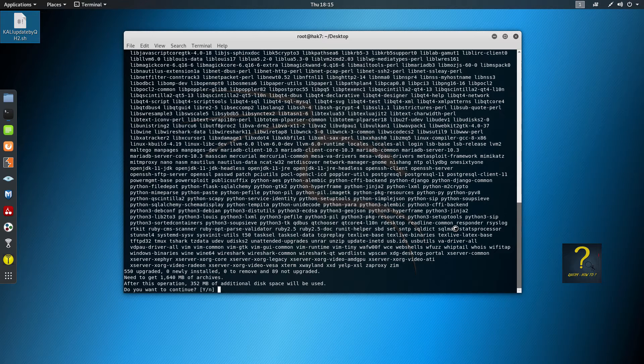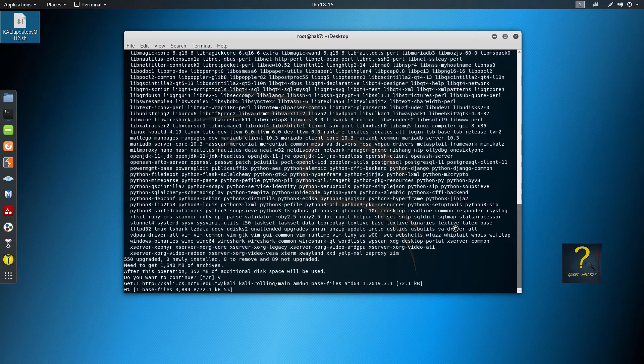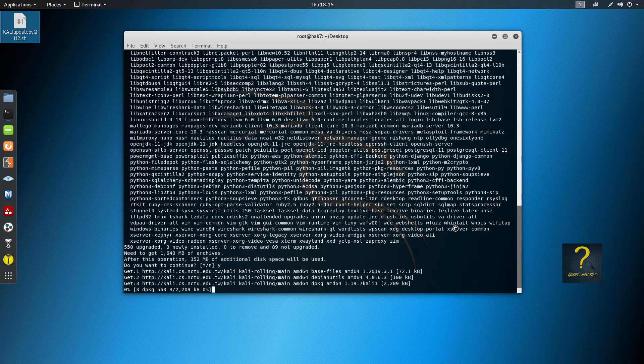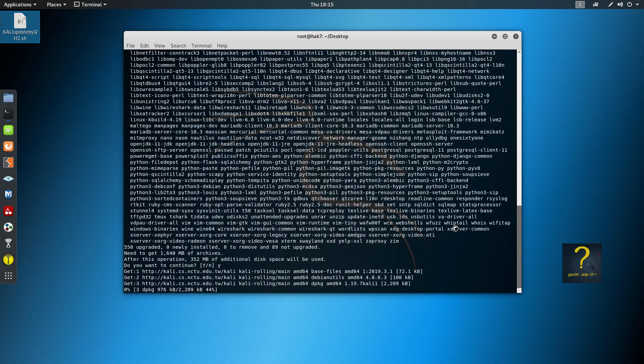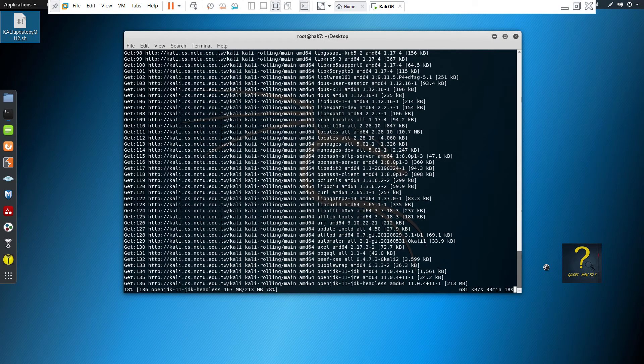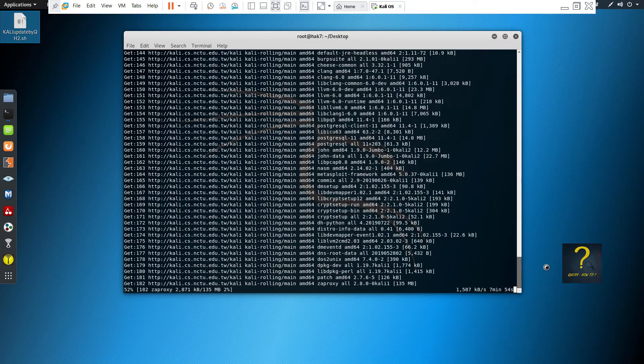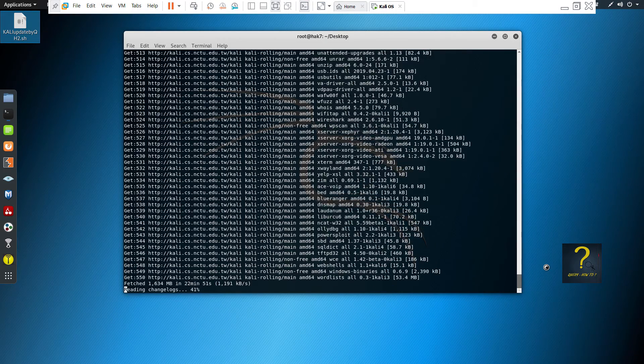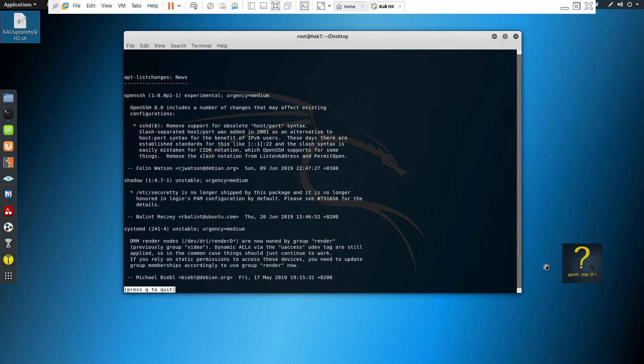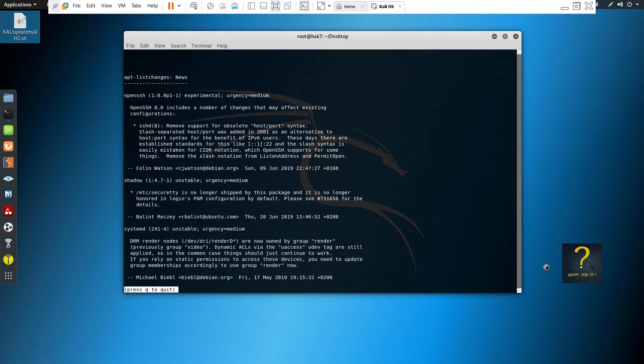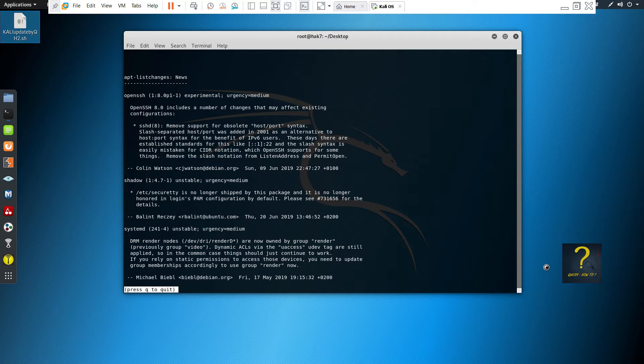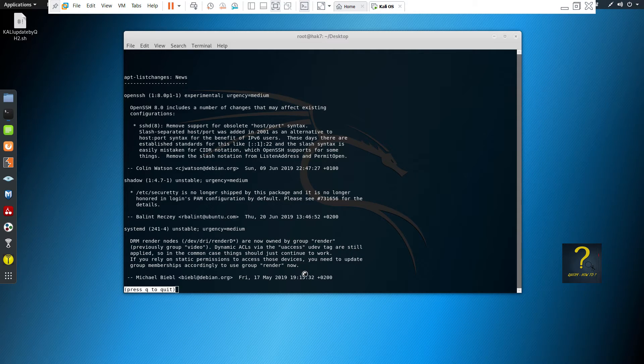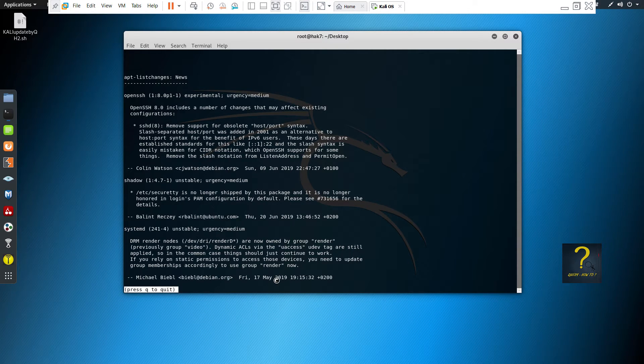Just type y and hit enter to continue. So here we are. It took some time because when you do this update and upgrade for the first time after a fresh installation, this takes some time because around 550 packages get updated. So when you are brought to this screen, just press Q to quit. This is just a message.